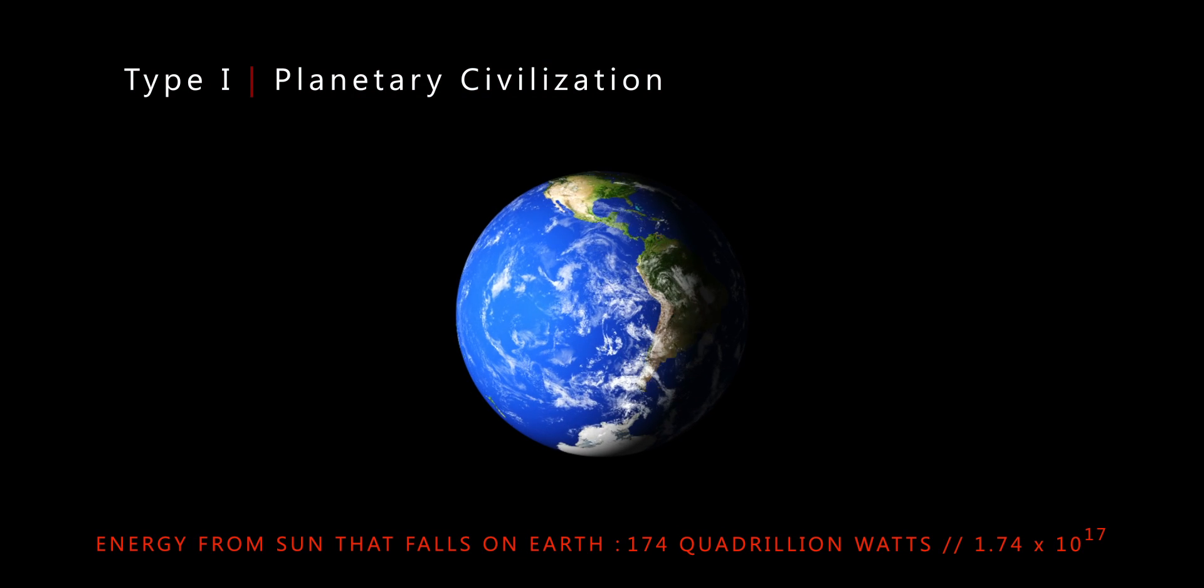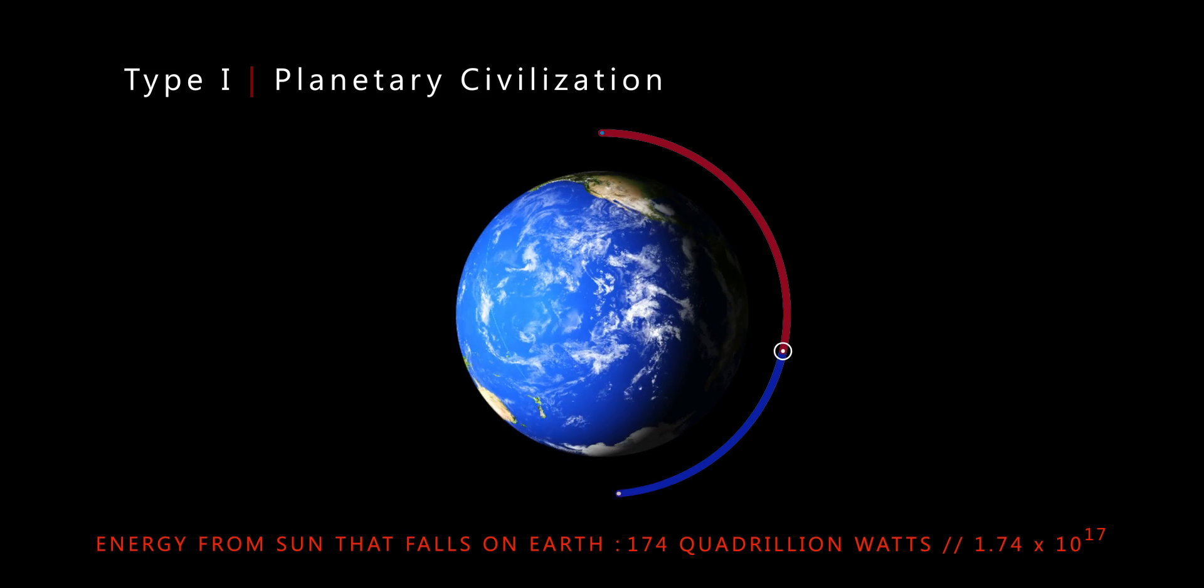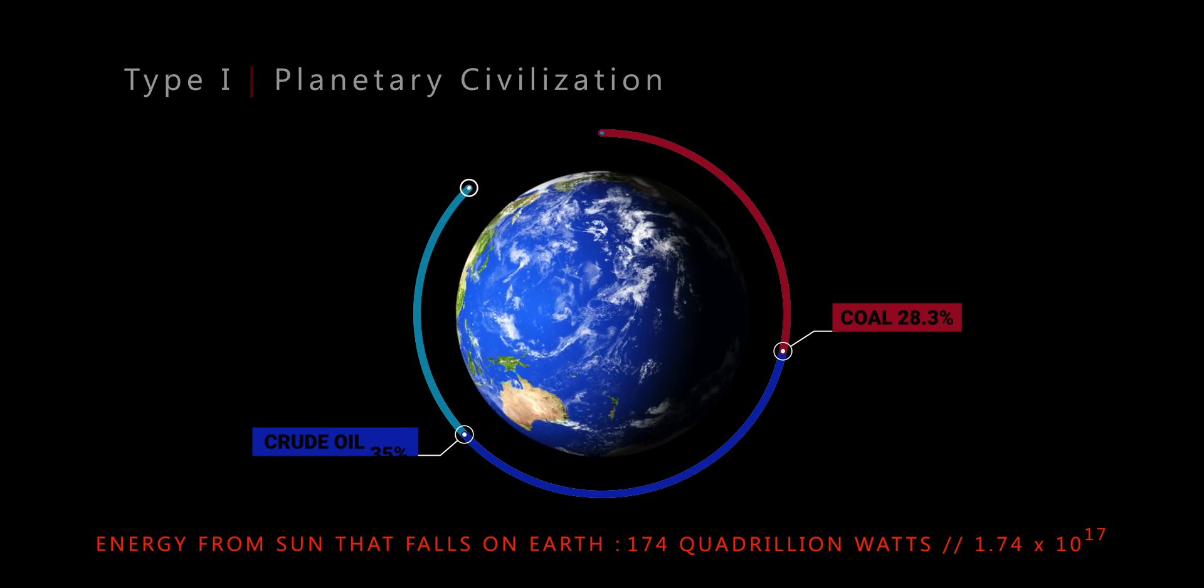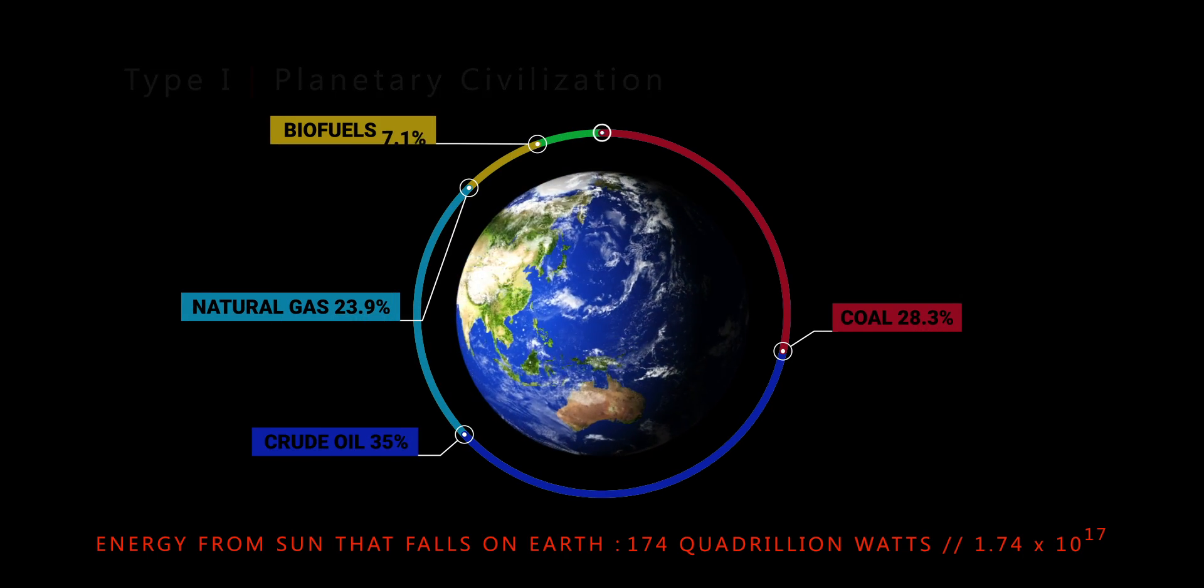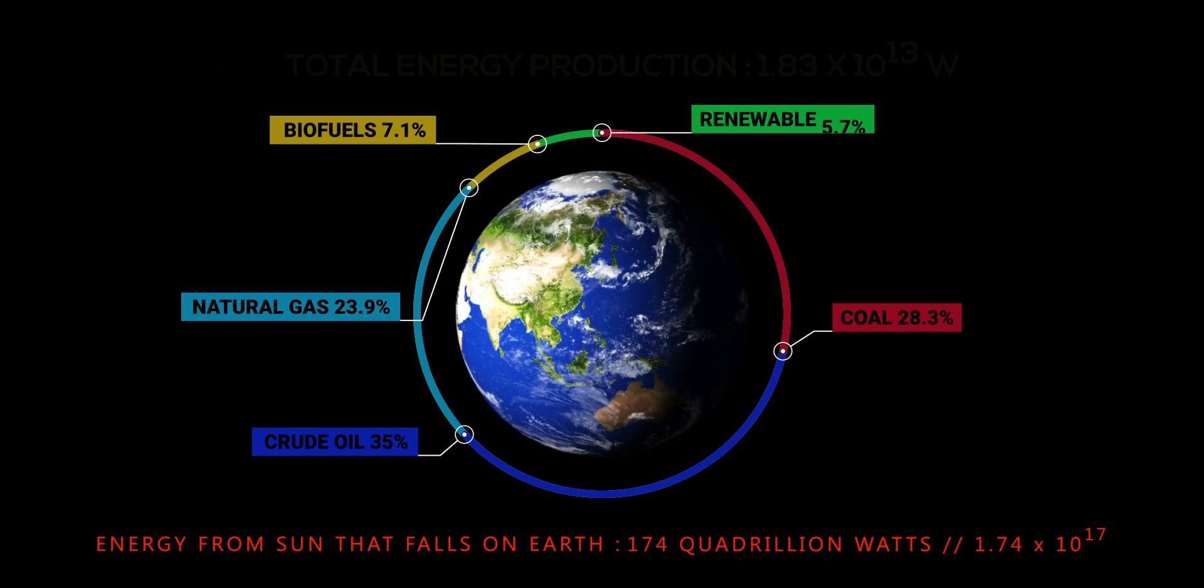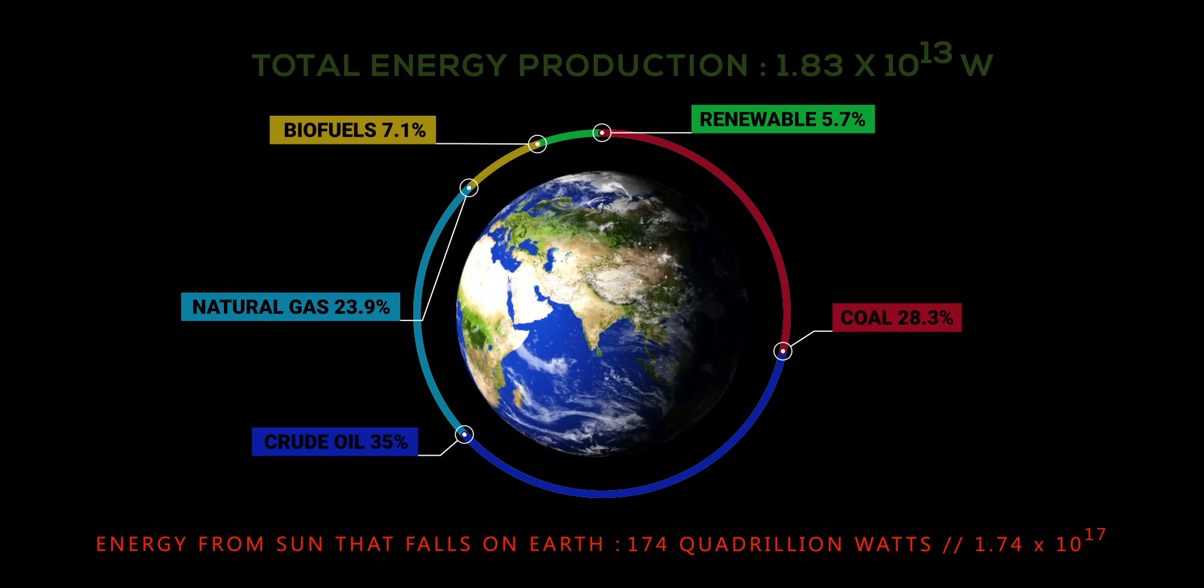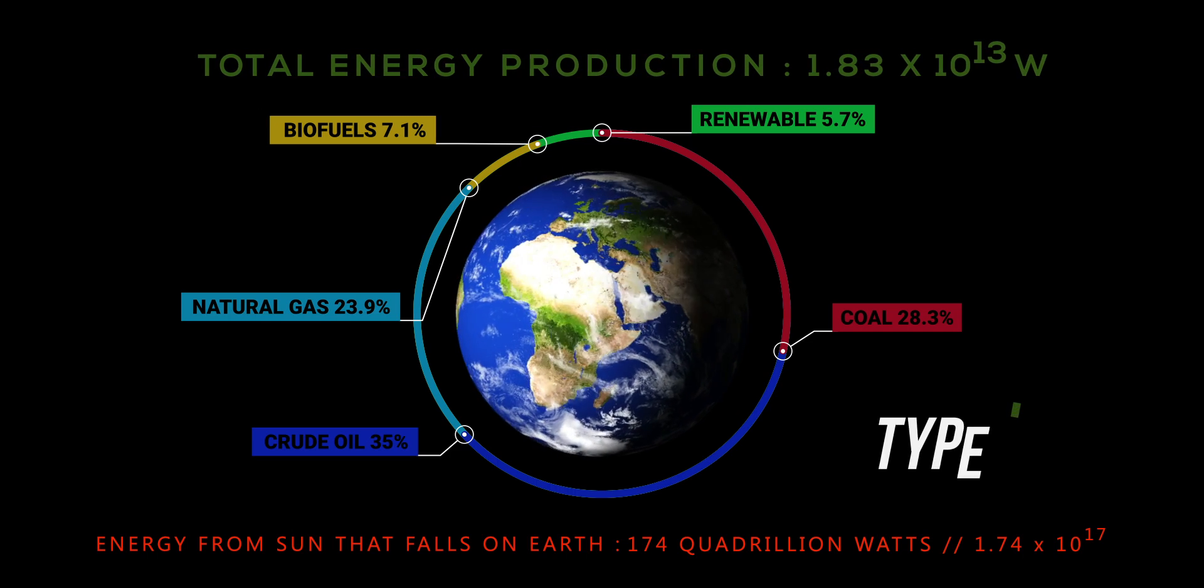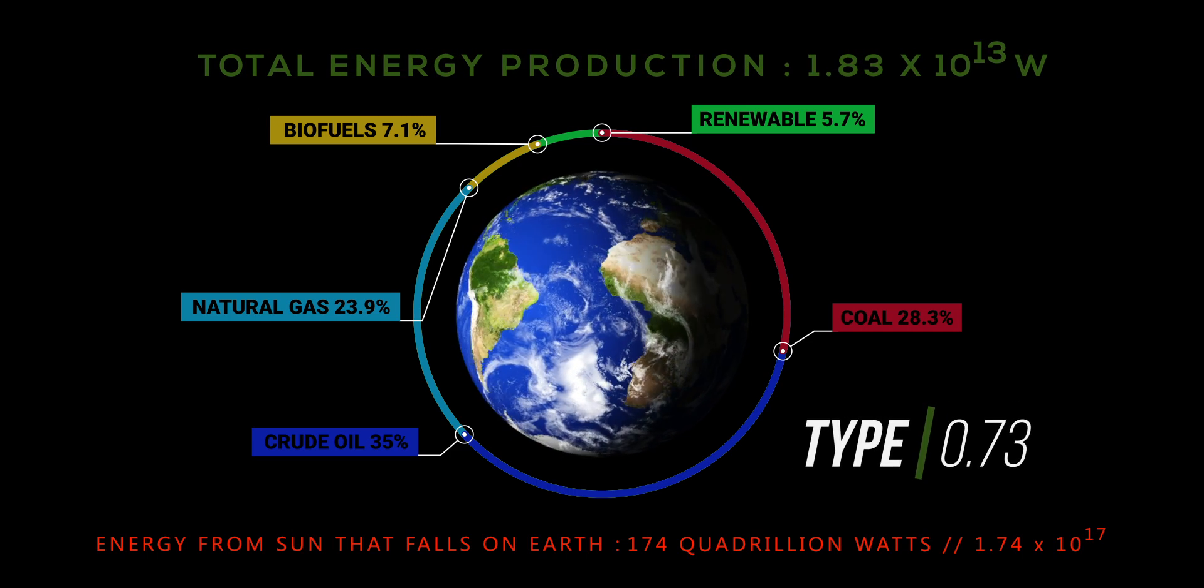We currently consume 1.83 into 10 to the power of 13 watts of energy produced here on Earth. This puts us at 0.73 on the Kardashev scale.